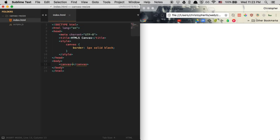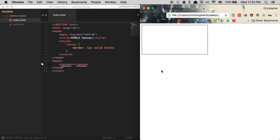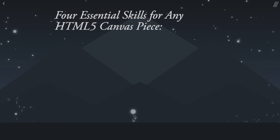HTML Canvas is just an HTML element. As soon as we insert it within our HTML, a canvas is created for us in which we can draw on and manipulate the pieces within it. So let's start off with the basics. To create any good-looking canvas piece, you're going to need to know four essential skills.